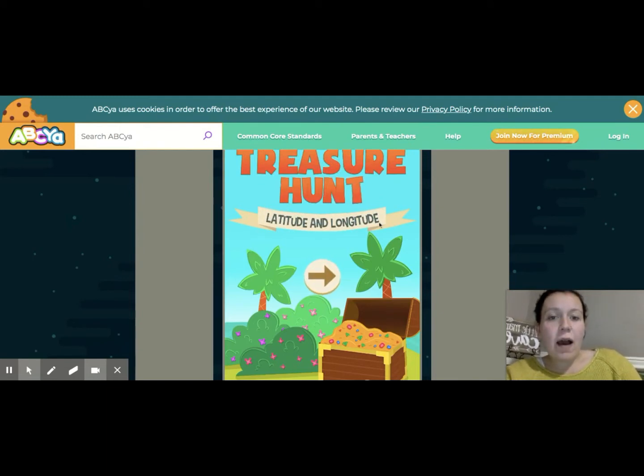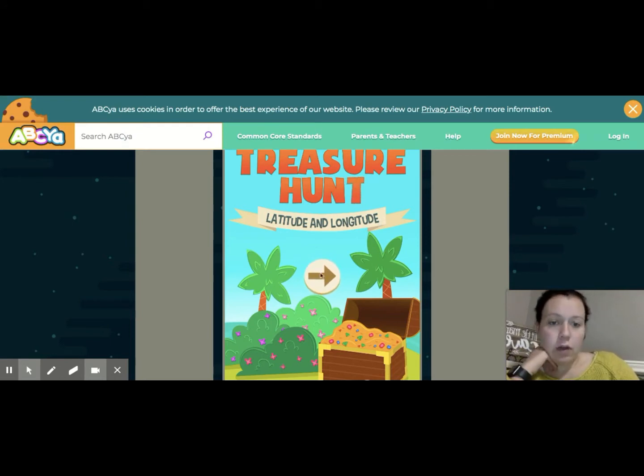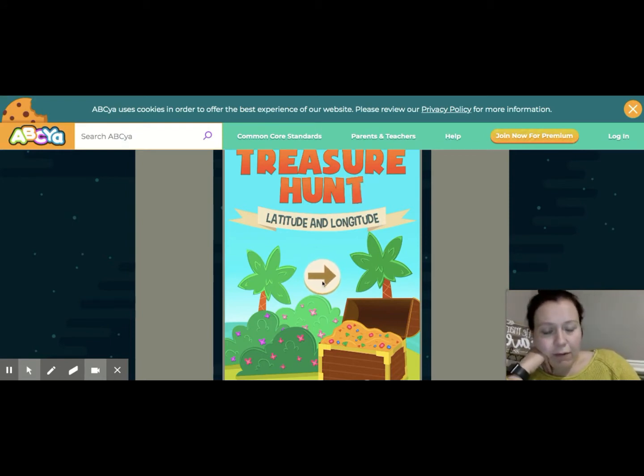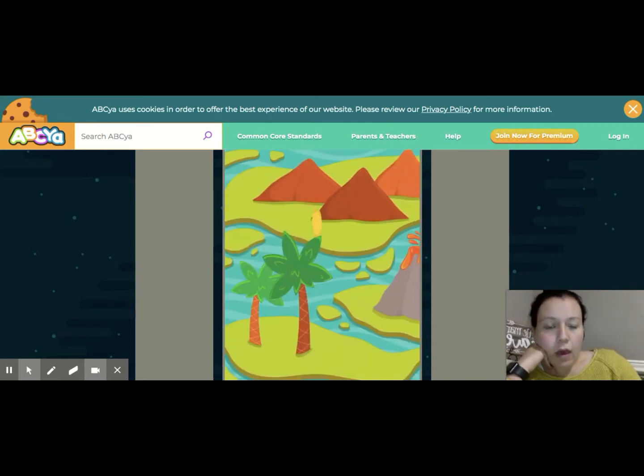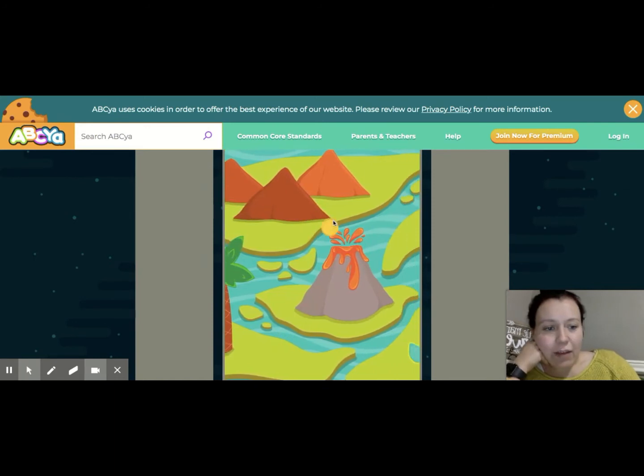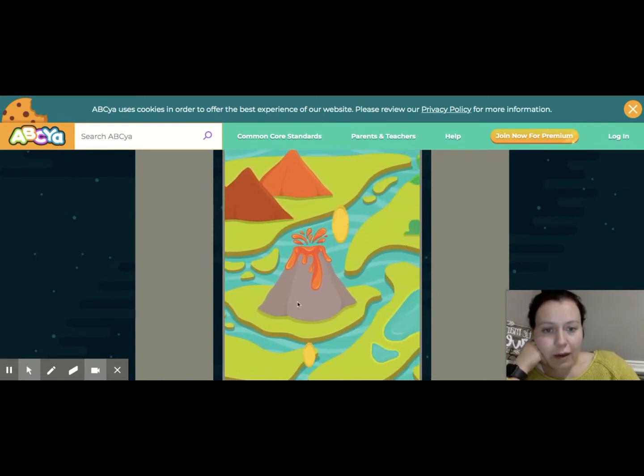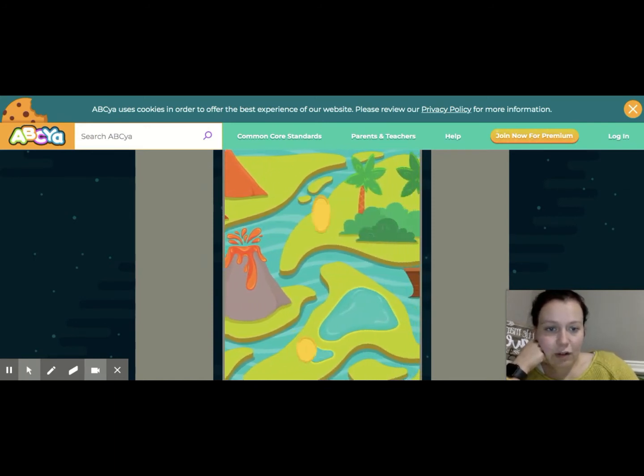You guys have already watched that video on YouTube about latitude and longitude. So this game is something fun for you to practice. Latitude and longitude is how we find our location on the Earth. This is kind of like you're trying to find hidden treasure using latitude and longitude.